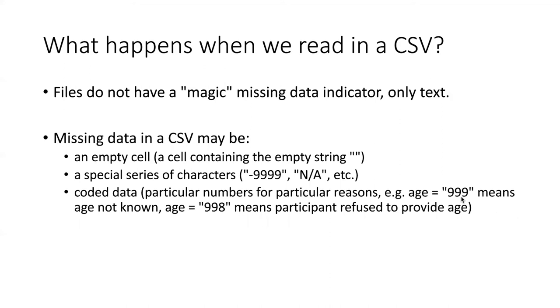When we're looking at a table in the form of a data frame in R, there's no ambiguity about what a missing value is. It's always an NA.